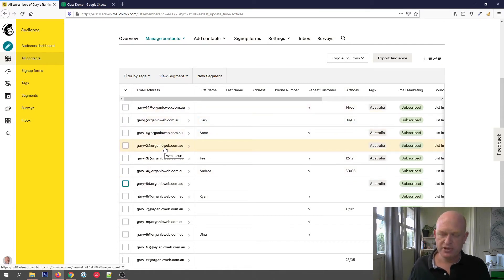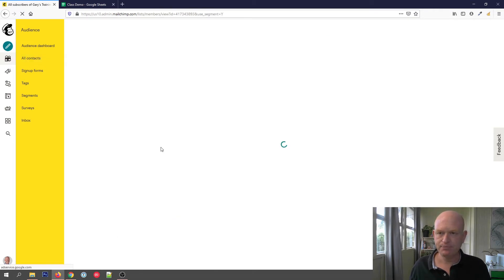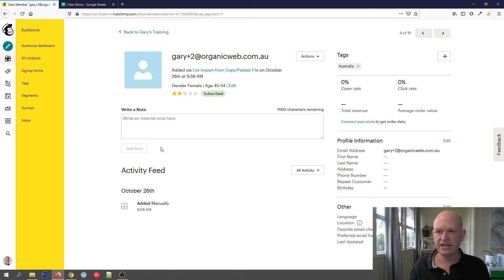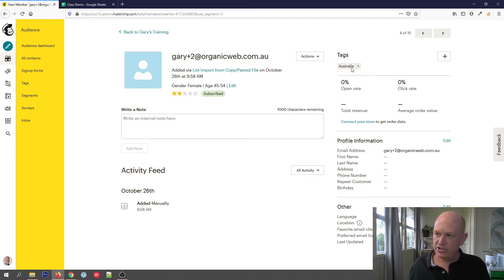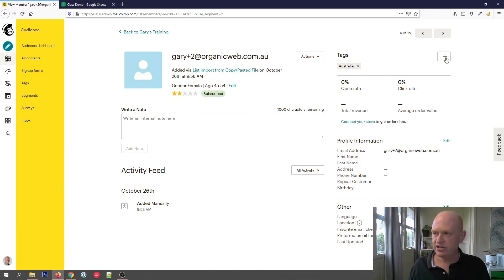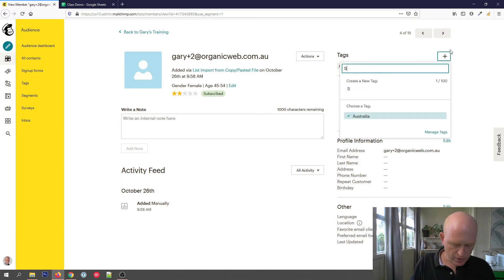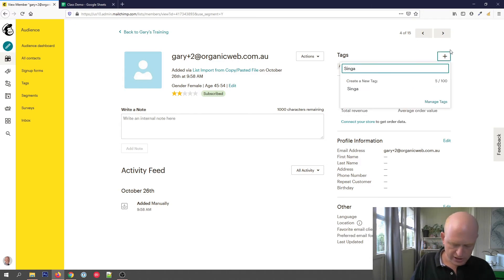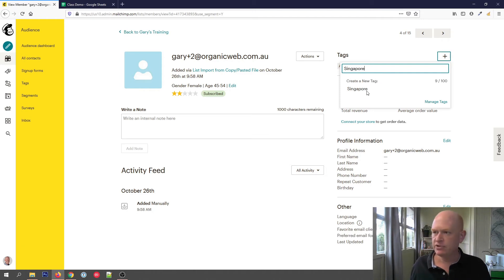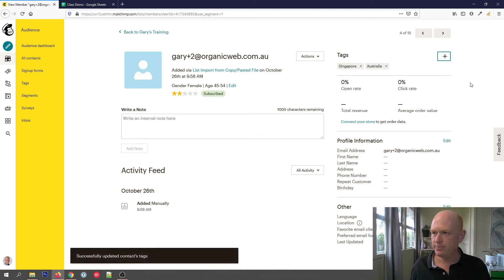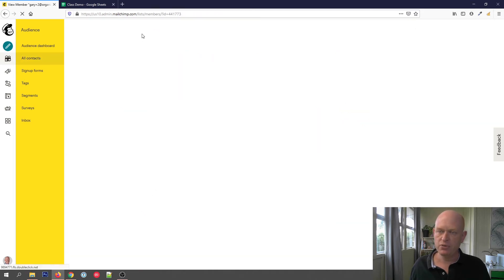I could also click on any individual contact's profile — just clicking on the email address — to see another way we can add a tag. You'll notice here the Tags section showing that person's tags. We could delete a tag or add one by clicking the plus. Let's create one called Singapore. This person now has a tag of Singapore. Now they've got both Australia and Singapore. Let's go back to our audience.